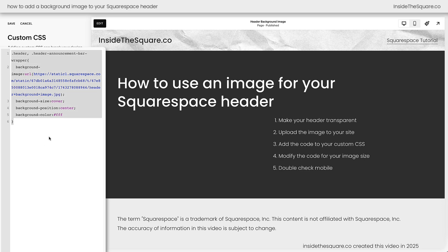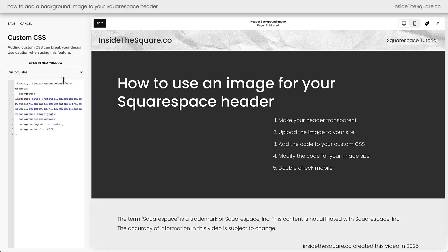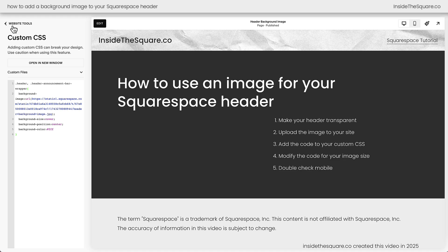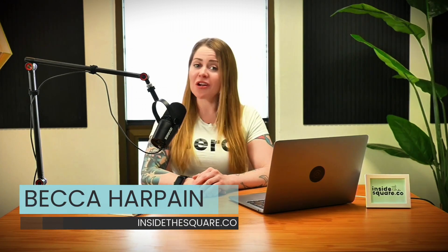And again I'll include this entire code underneath the video. After you've made the changes you want to see select save when you're done and you'll be good to go. And there you have it Squarespaceer. Again you'll find that full code underneath this video. I'm Becca Harpain from Inside the Square and I've got a lot more to teach you about all the cool things that Squarespace can do. If you enjoyed this video or if you have any questions let me know in the comments and most importantly have fun with your Squarespace website. Bye for now.